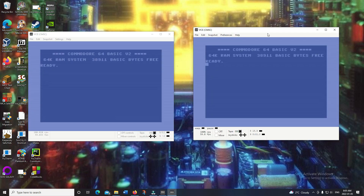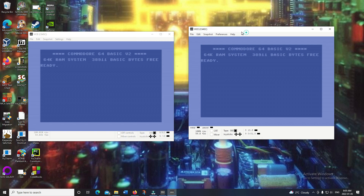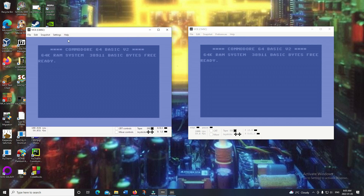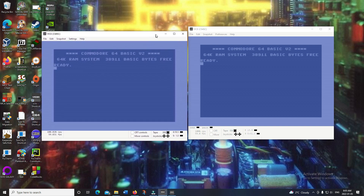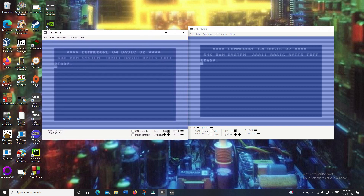What's a better way to show what's new than a side-by-side comparison? On the left I have VICE version 3.5, last year's version, and on the right is the new version. Right off the bat, putting them side by side, the bar at the bottom is a bit different — same information, but the one in 3.6 looks noticeably changed.